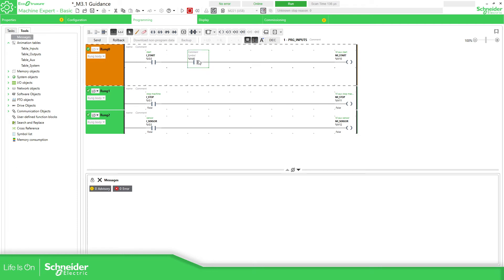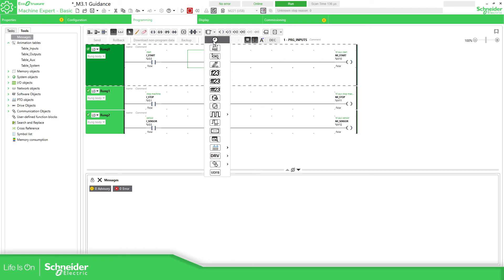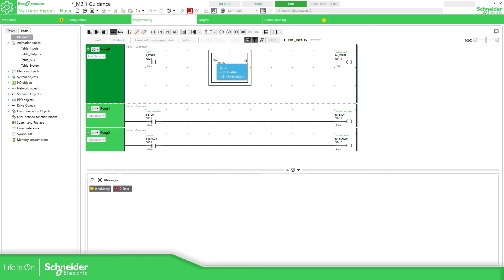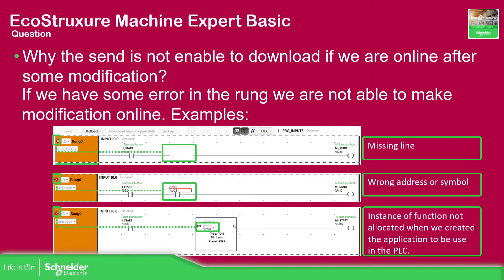So if I for example try to use a function block that I haven't created before you can see there is an error in there that is not located. So this can be one of the errors that you have when you're trying to connect to the controller.